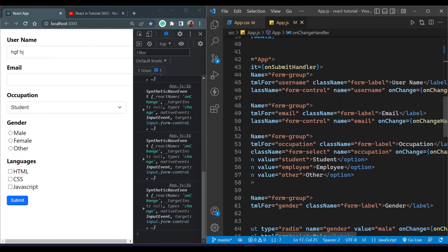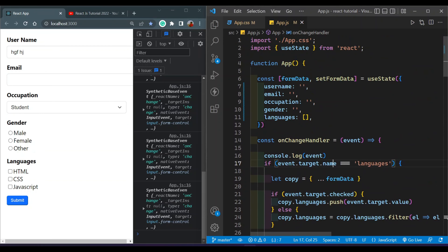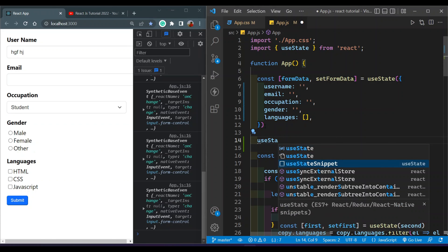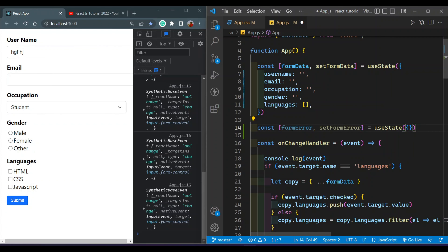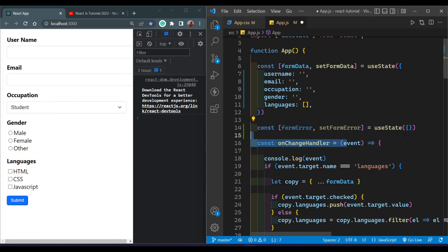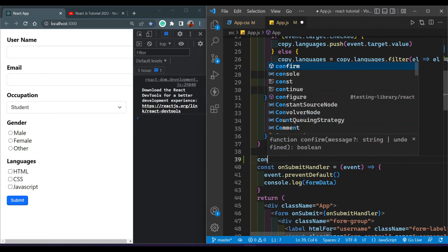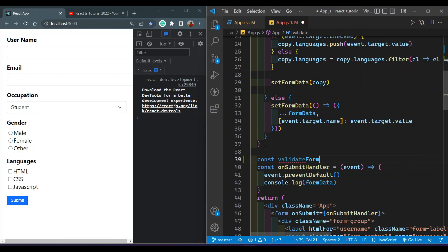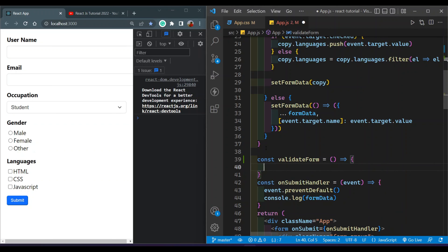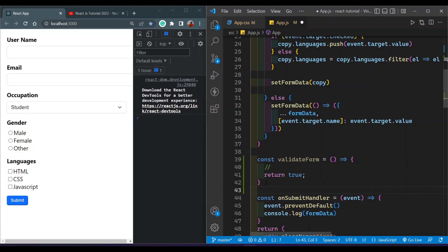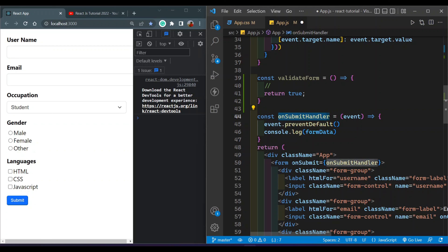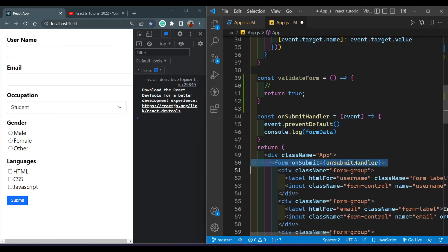In this video I will validate each of the input field values. For that I'll use a useState to store errors, naming it formError as an empty object. I'll also declare a validateForm arrow function that returns true or false. On the onSubmit handler — which is triggered when the user clicks the submit button — I'll call this validateForm function.